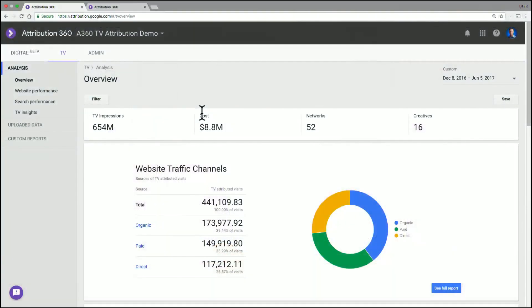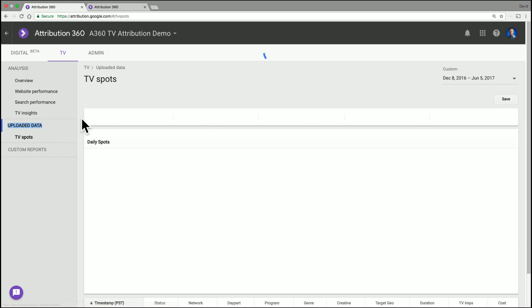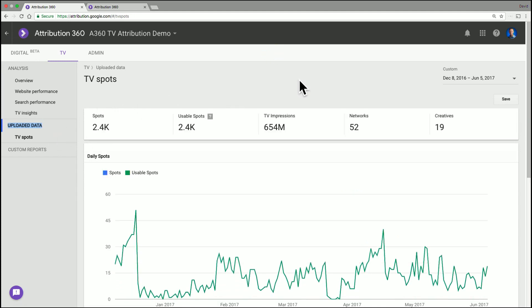Yeah, sure, let's dive in. So to get there, you actually have to jump into a different section. So you click down here on Uploaded Data and then click on TV Spots. And what you'll suddenly start to see is all the TV spots you've uploaded for this particular date range. Again, you can change that if you want.